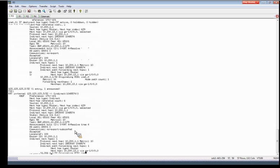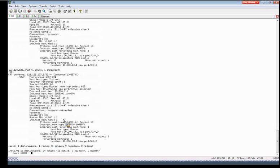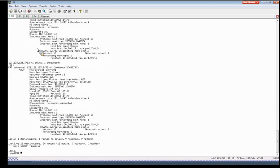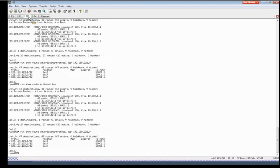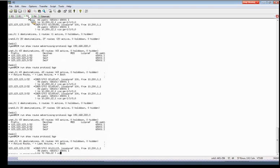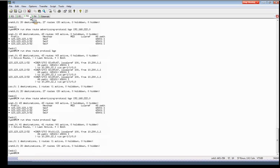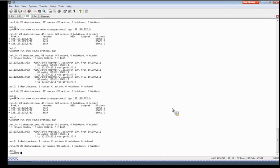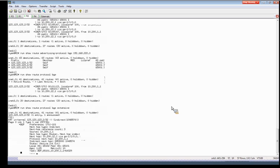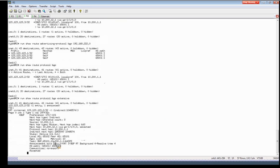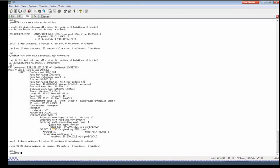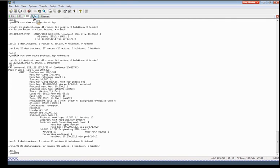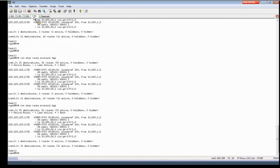And if we go to R2, you could see that R2 is just receiving .2 that has the no-export community. R4 should also have just .2.